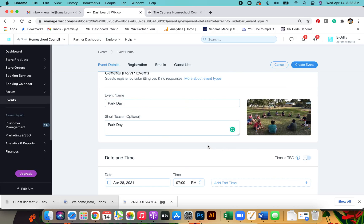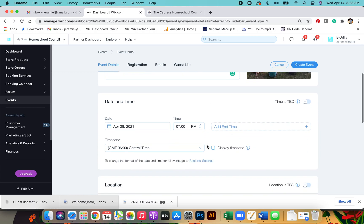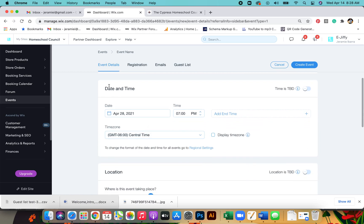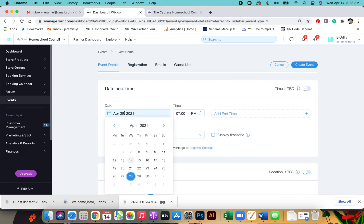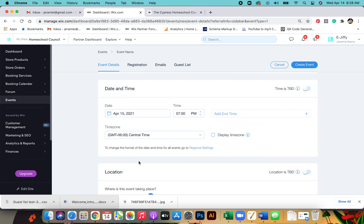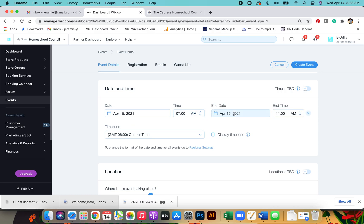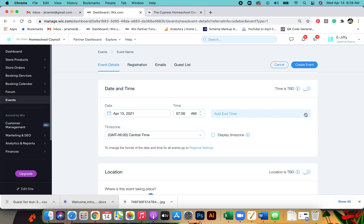You can see the picture shows up here. Put the date and time of the event. If you have an end time, you can put that here. If you don't, you can just leave it open.